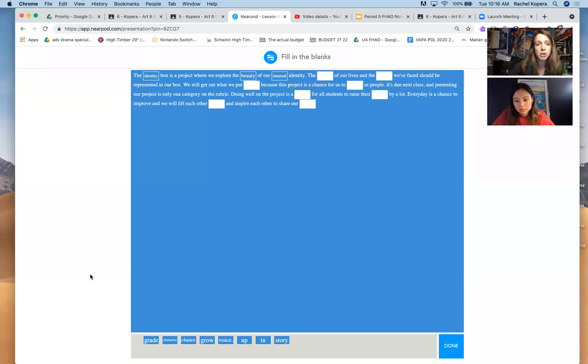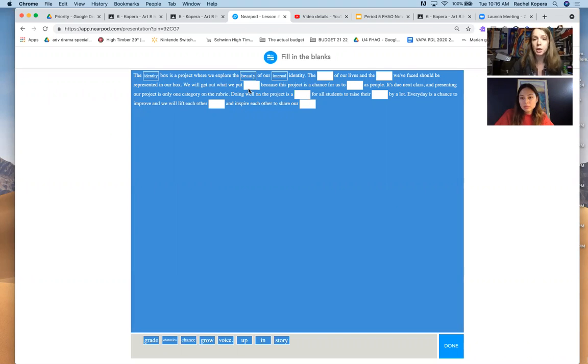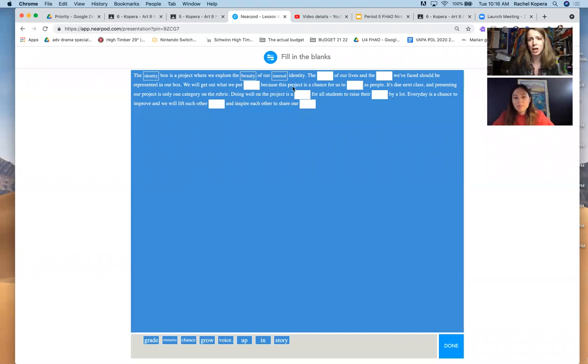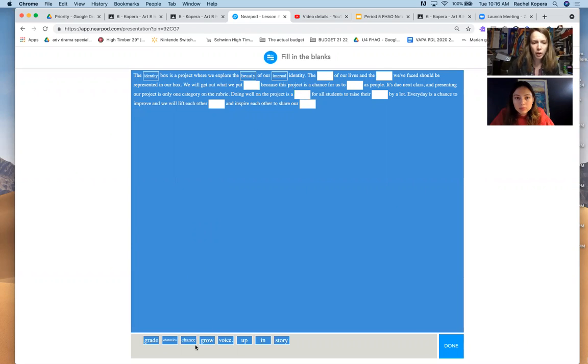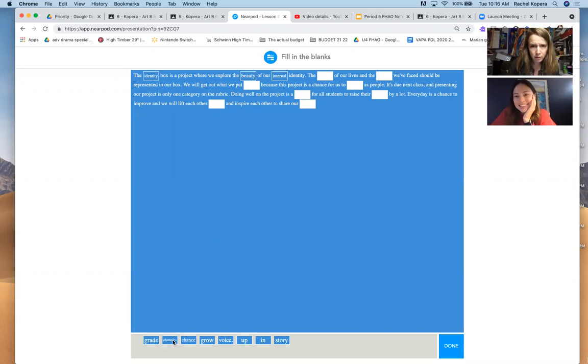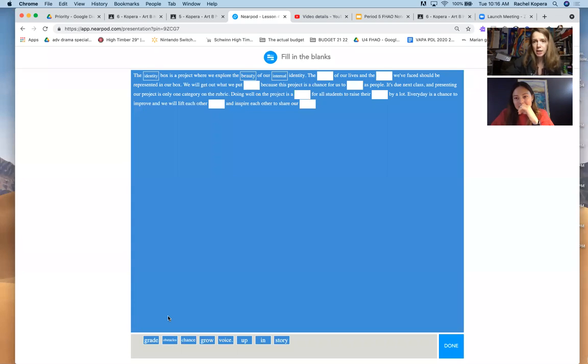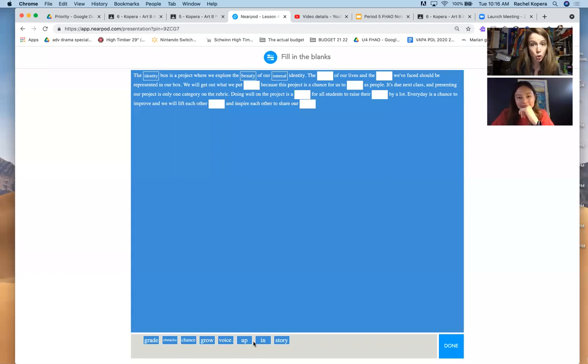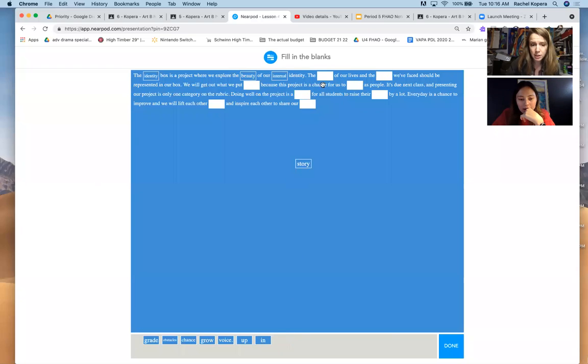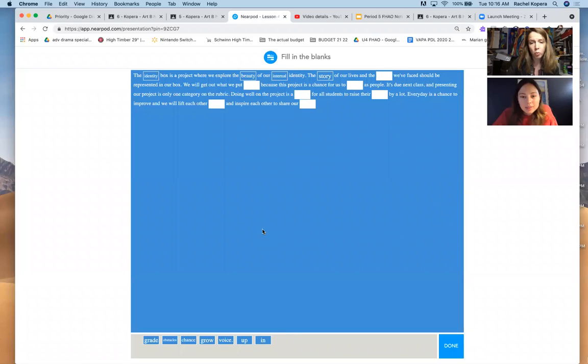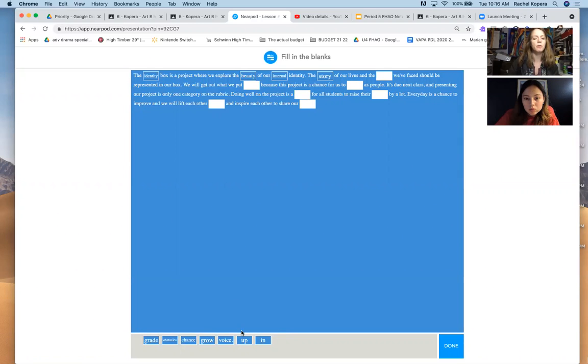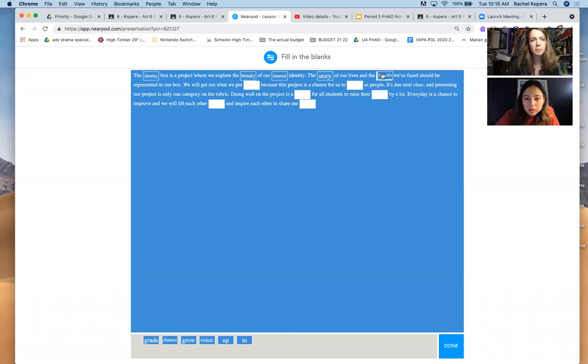So here we go. The Identity Box Project is where we explore the beauty of our internal identity. The what of our lives, the story of our lives. Karina is also coming in. Distance learning. And what do we face? We face history. We face ourselves. And the obstacles we face.